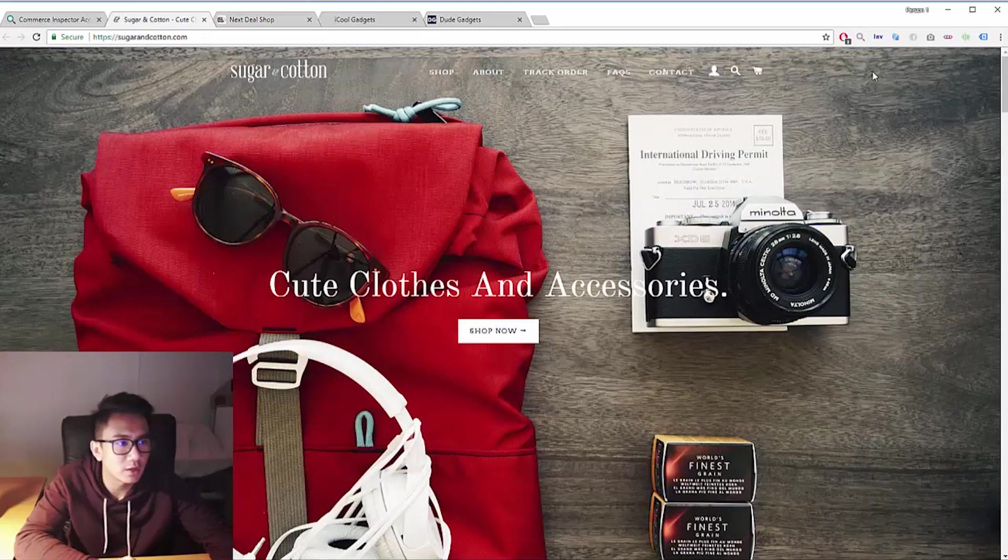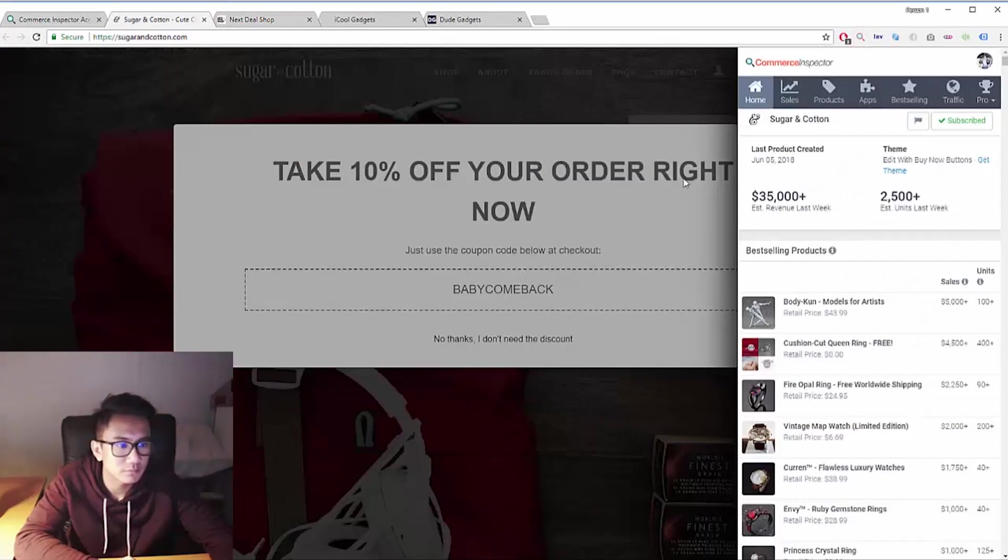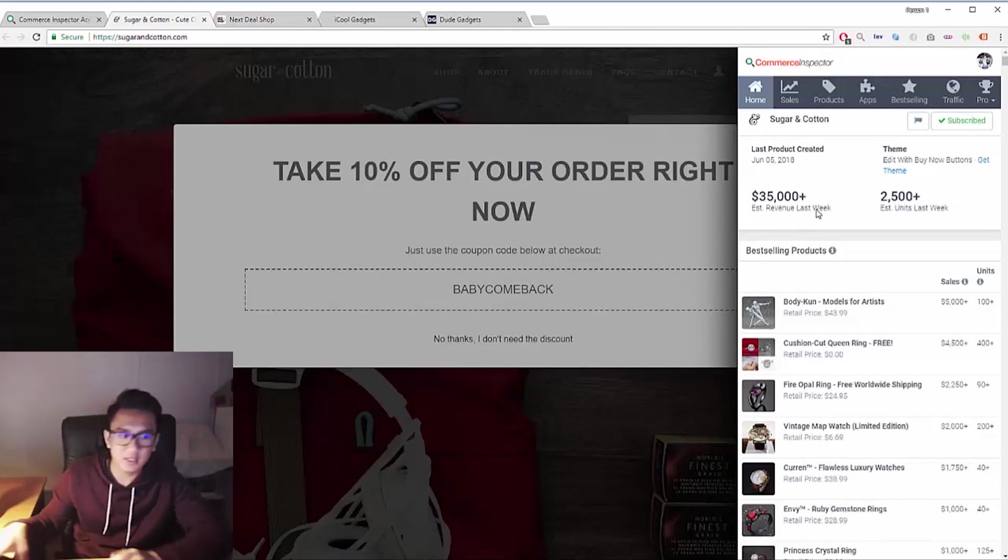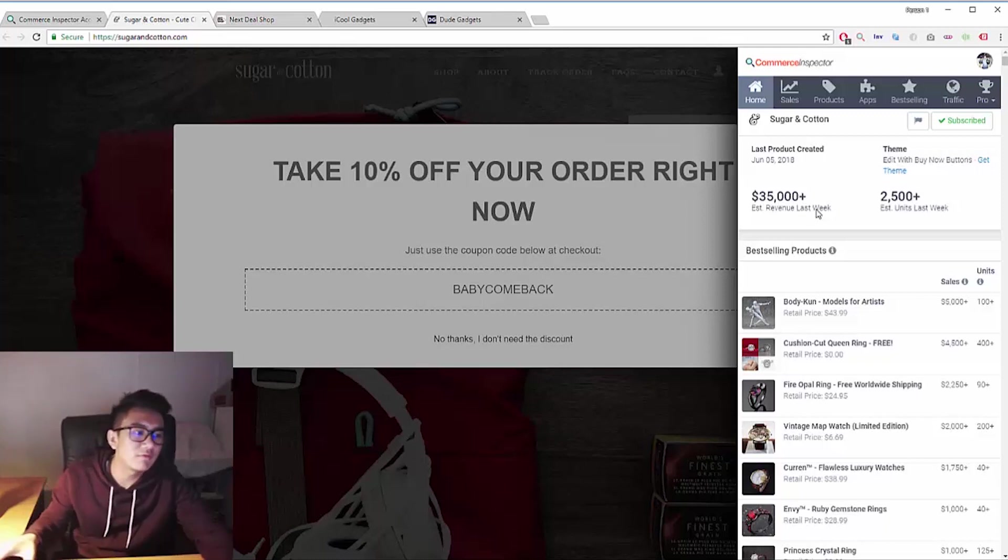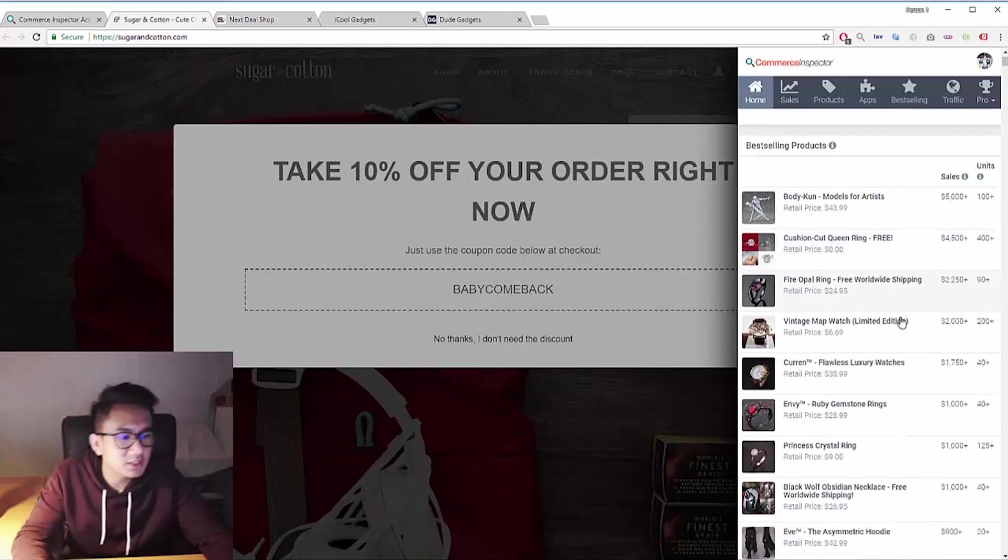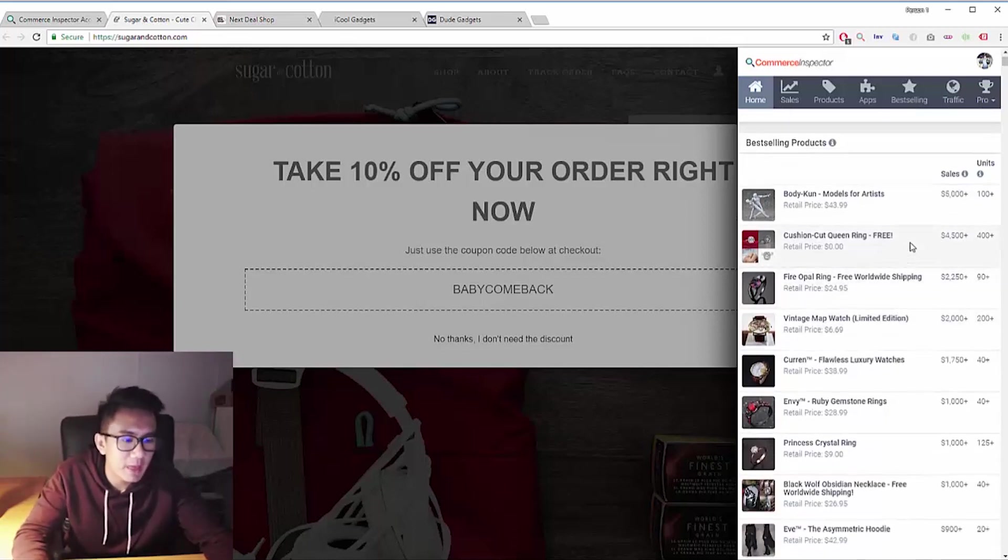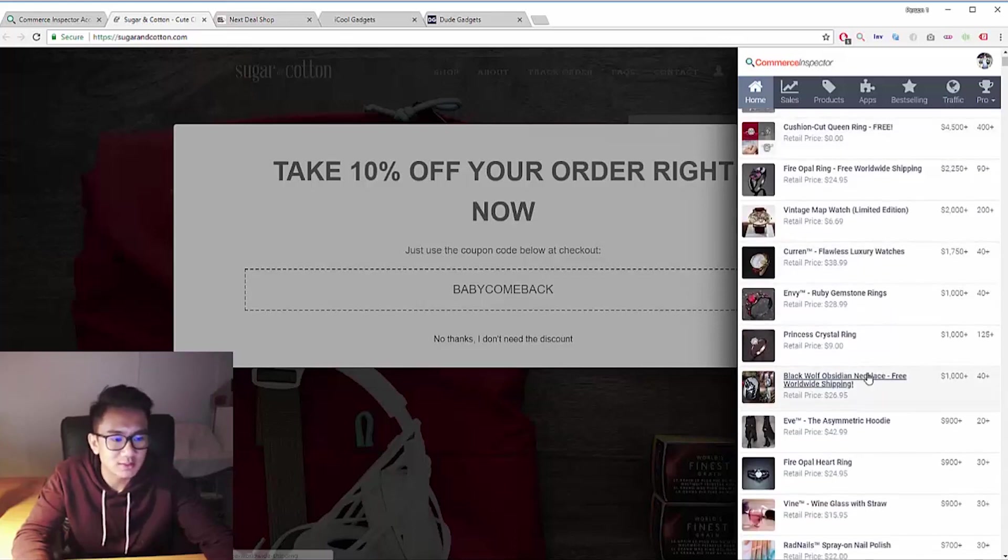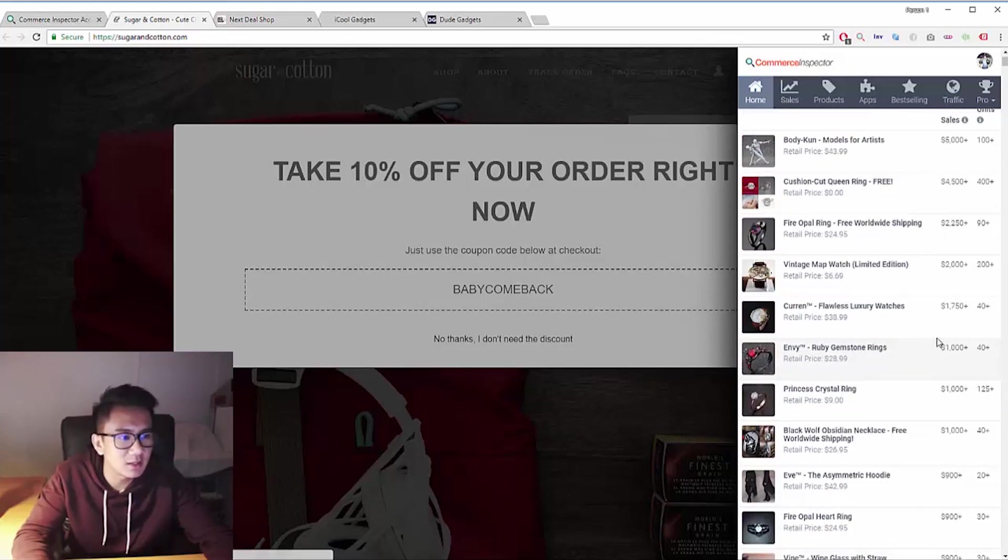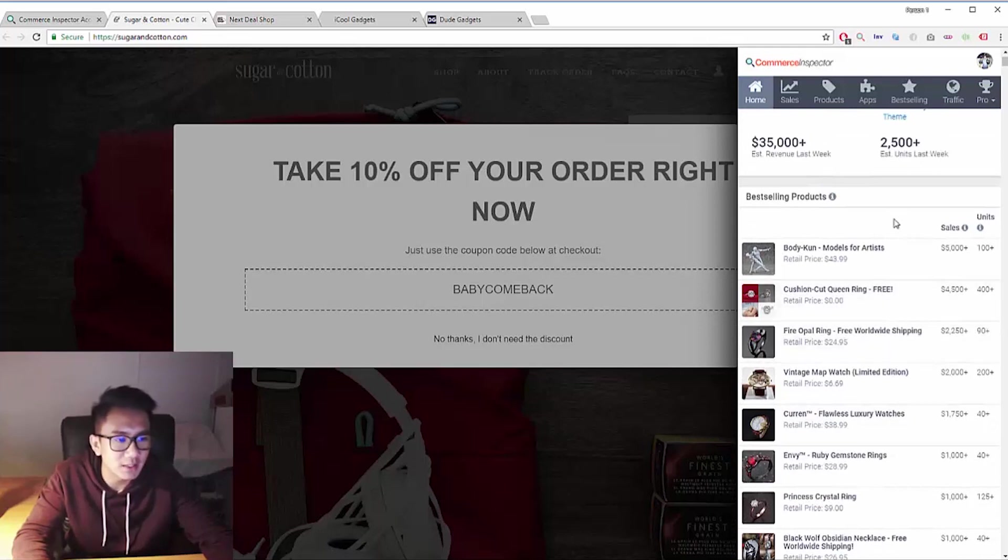Last store, Sugar and Cotton. They're doing only $35k plus for the past week. Let's see how much that's daily. $35k divided by seven, so they're only doing roughly $5,000 daily. But this actually shows you how easy it is to make $5,000 daily. All you need is just a bunch of small winners and that's enough for you to make $5,000 plus daily.